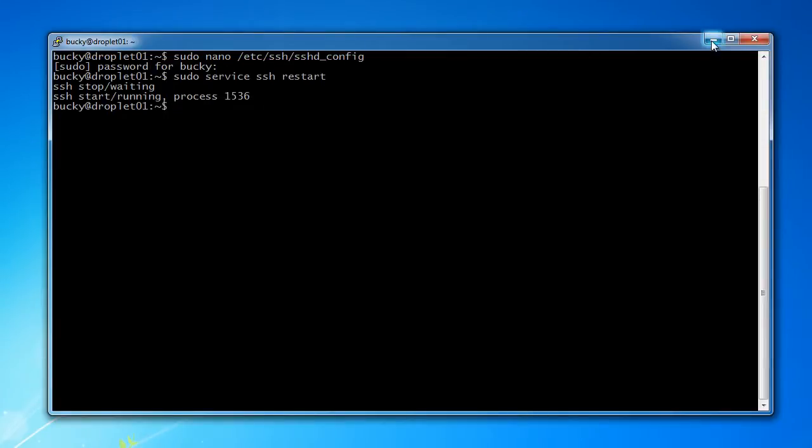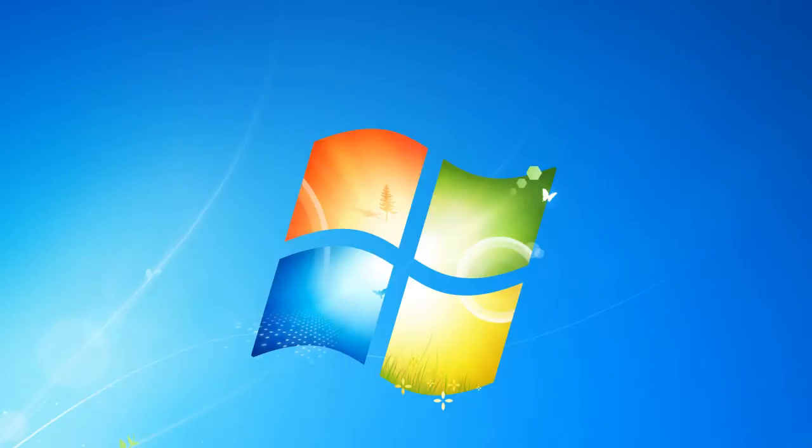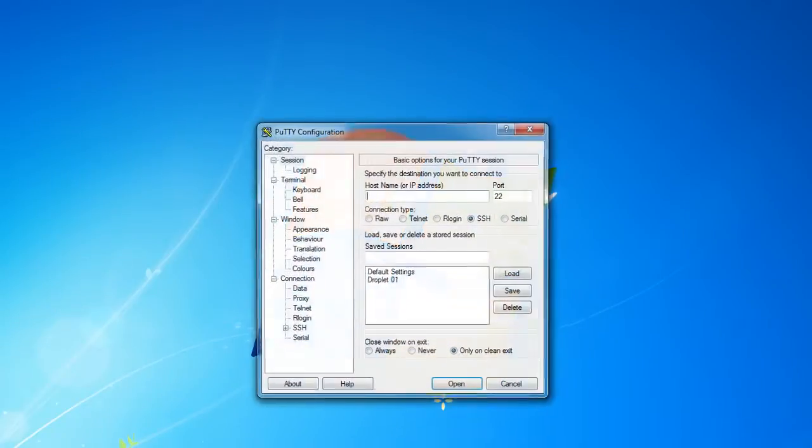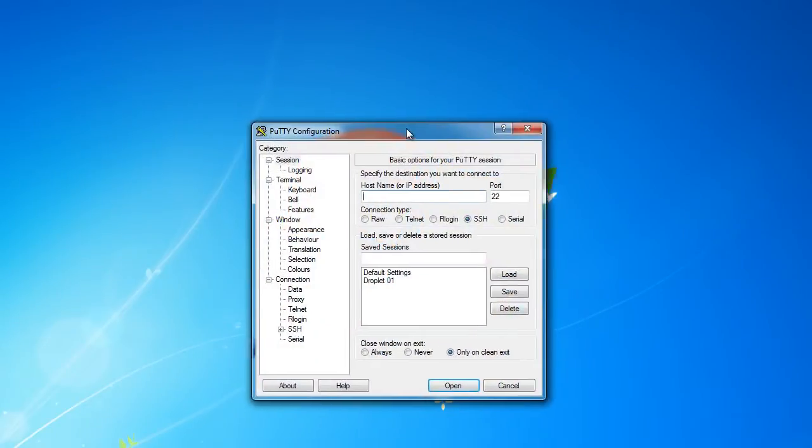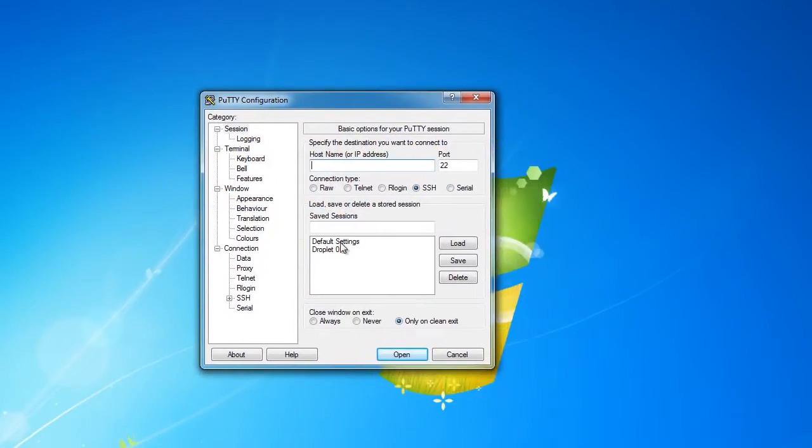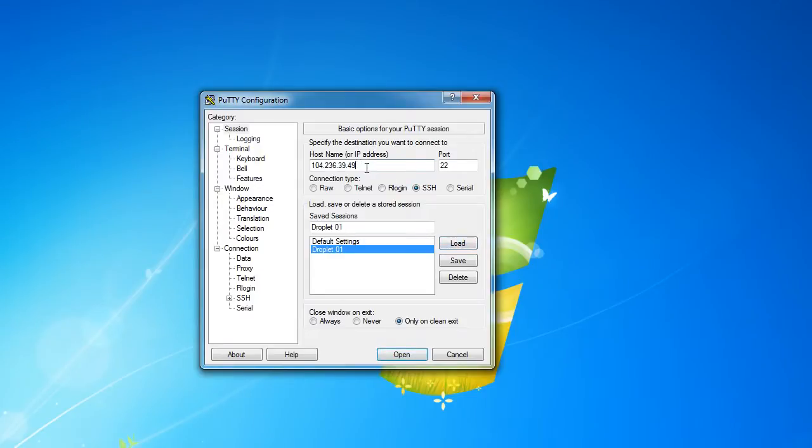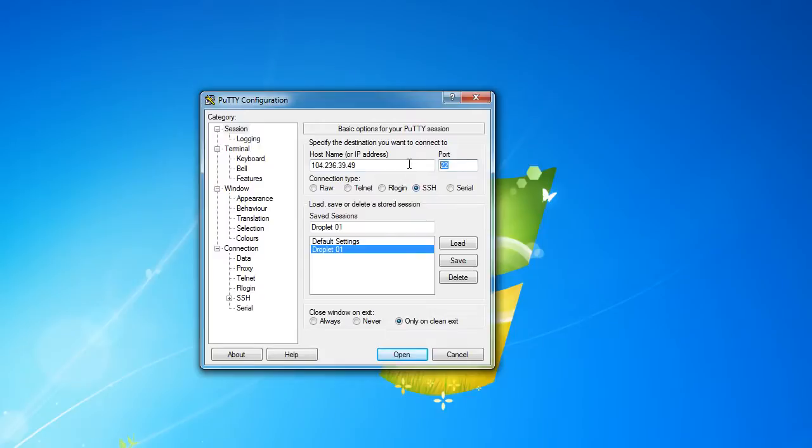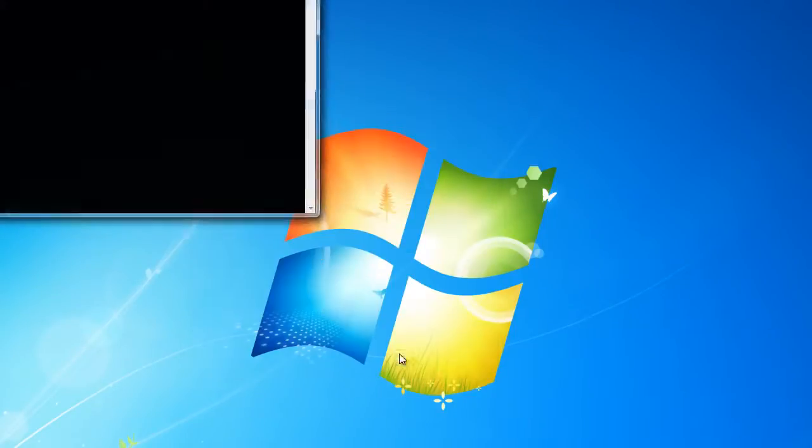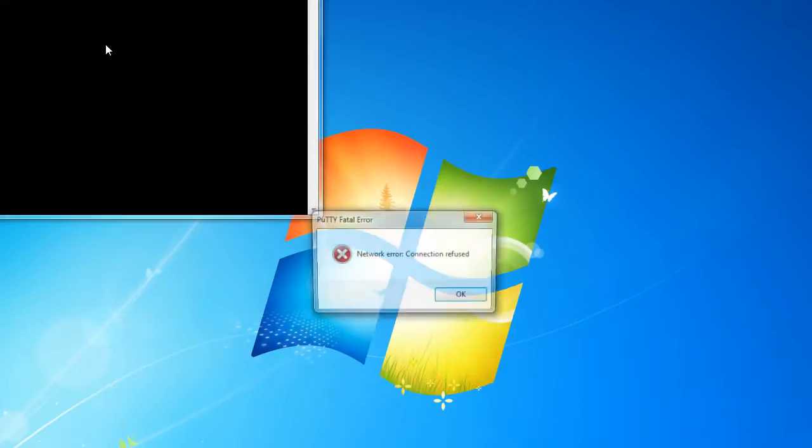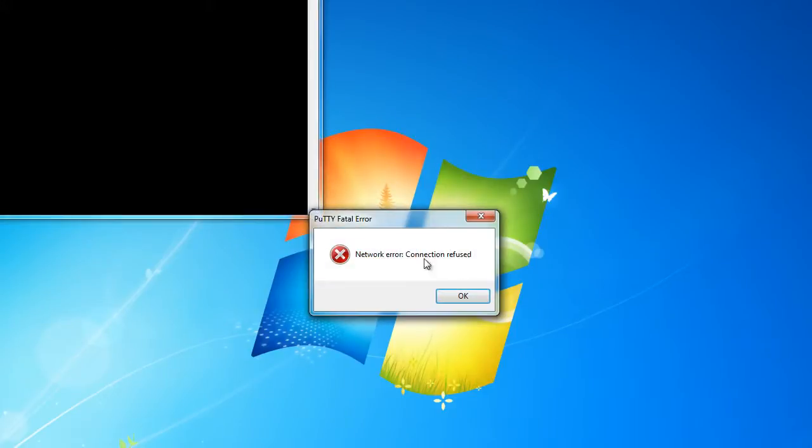So again, just minimize this. Don't close it yet. Open up PuTTY again. And check it out. For droplet 1, whenever we load it, this is the IP address, and since we're connecting through SSH, this is the port. Now watch what happens if I try to use these old settings. I'm going to open. Network error. Connection refused. That's what a hacker is going to see.